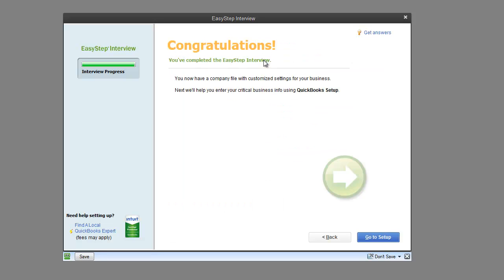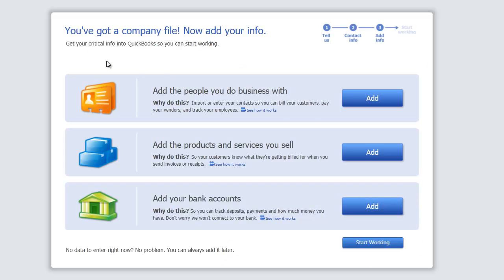Congratulations — we have victory! You've completed the easy interview. Go to setup. We then get to this screen that tells you you've got a company file, now add your info. Once you add your info, there's a button that says Start Working. We have three options: add people, add products, and add your bank accounts. I'm going to do one example of each, and as we work on this company throughout more videos we can add more people, products, services, bank accounts, and credit cards as we go along.